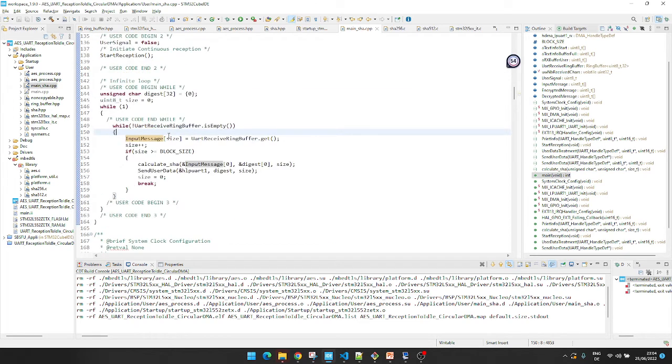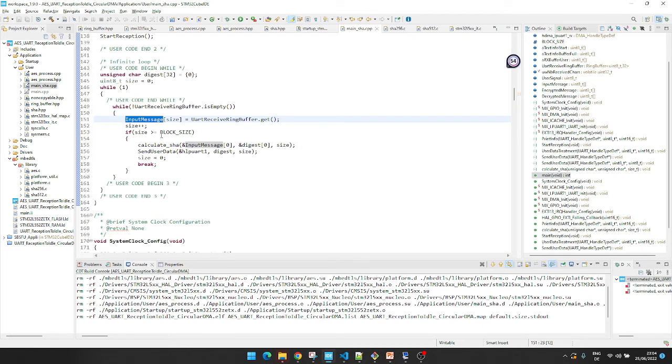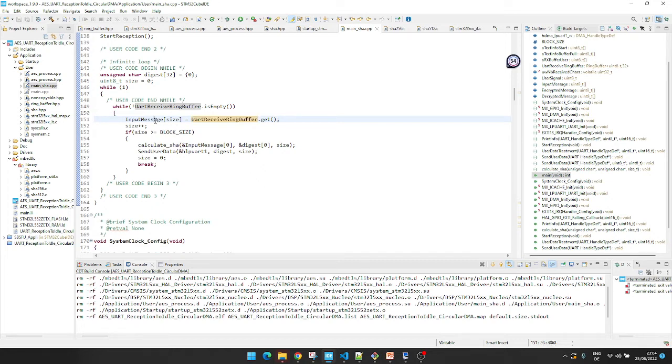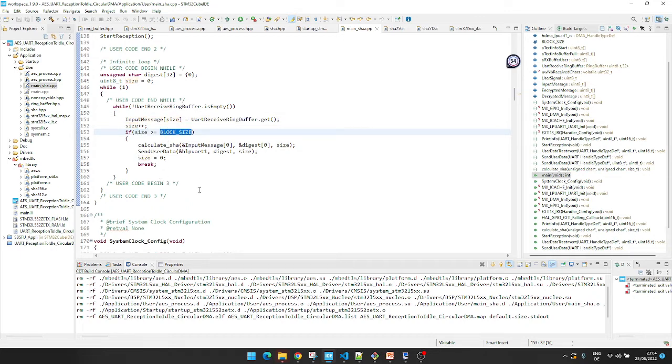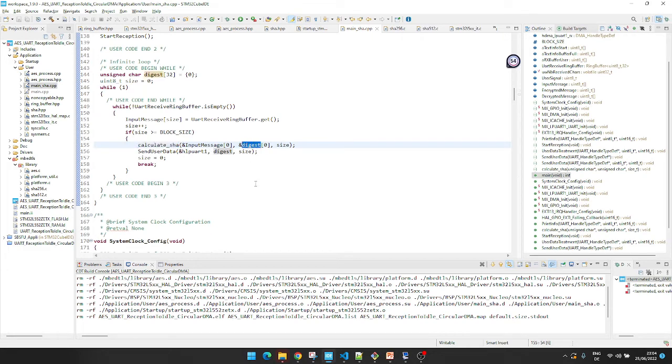And here, data from UART is collected. Data from UART goes to the ring wrapper, which I have explained in the last video. Link to the video is given in the description. Once data of block size is collected, calculate the SHA value, and SHA value is sent back on UART.